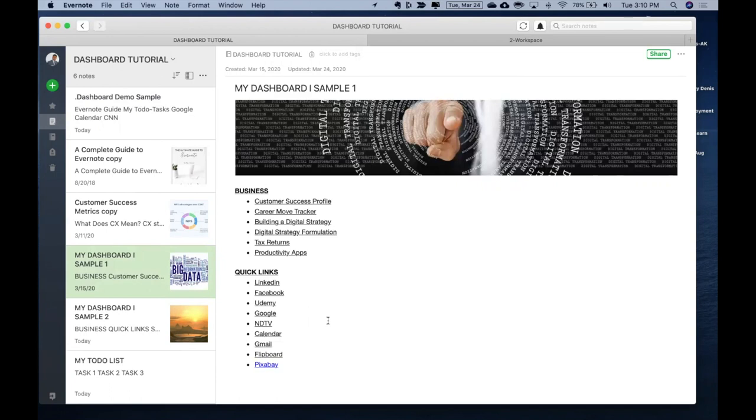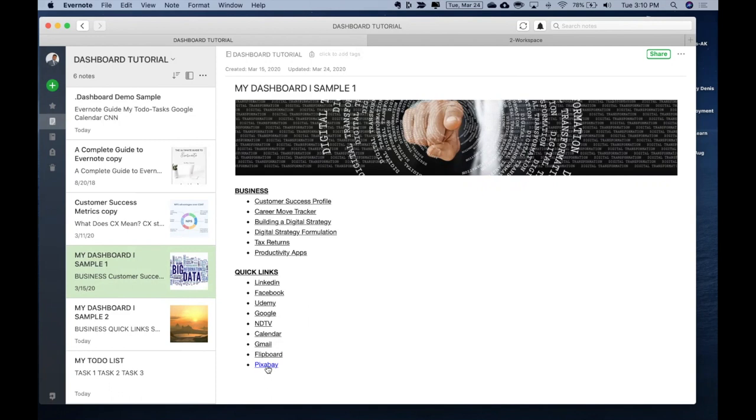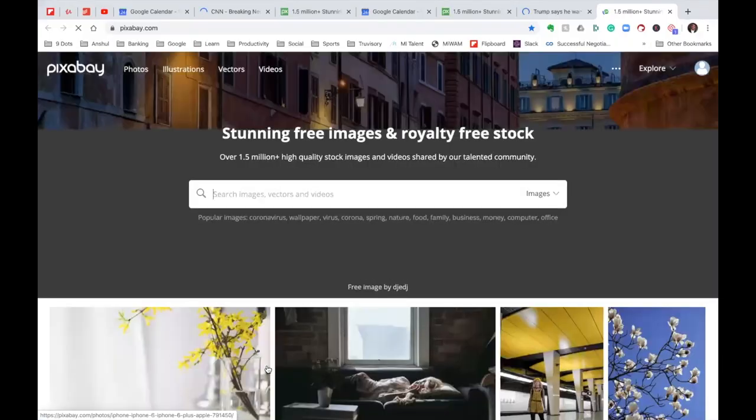Another very interesting feature I wanted to talk to you about is where do I get all these images from over here. So if you see, there is a website by the name of pixabay.com. So if I click over here, as a part of the link, it takes me to Pixabay.